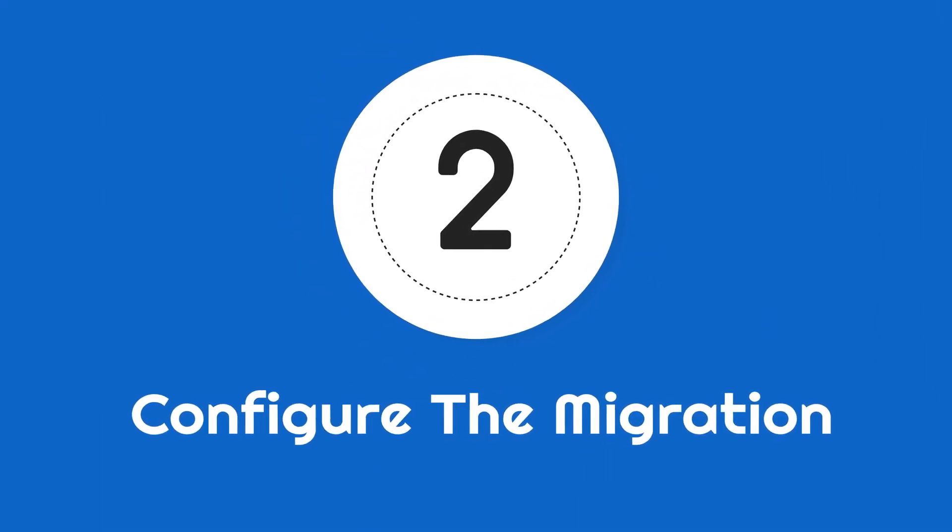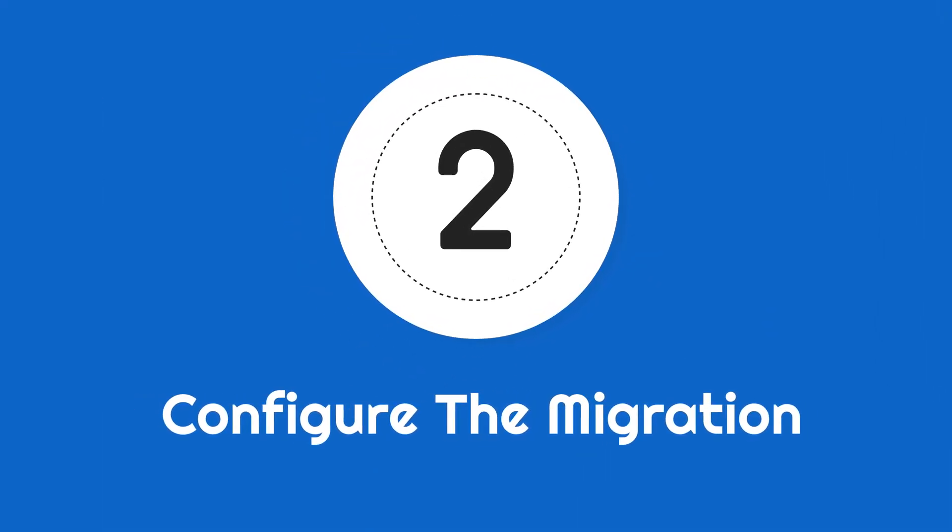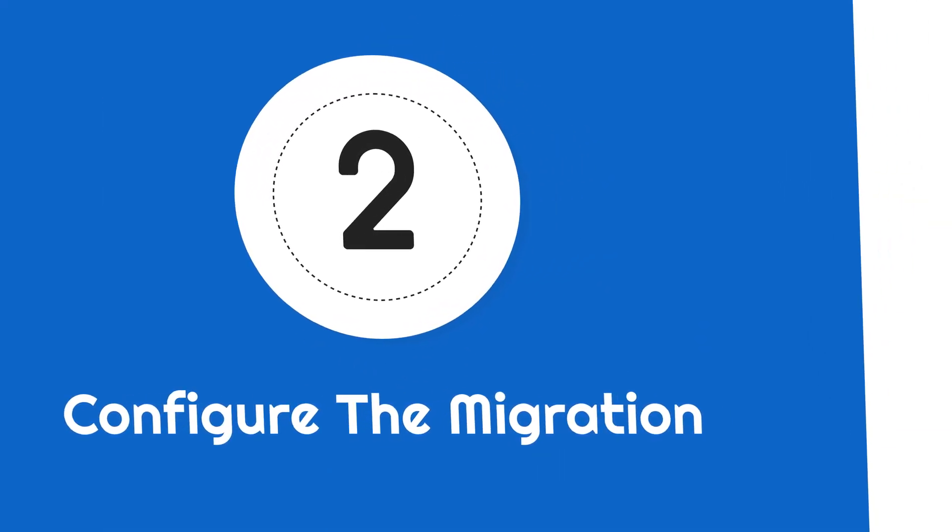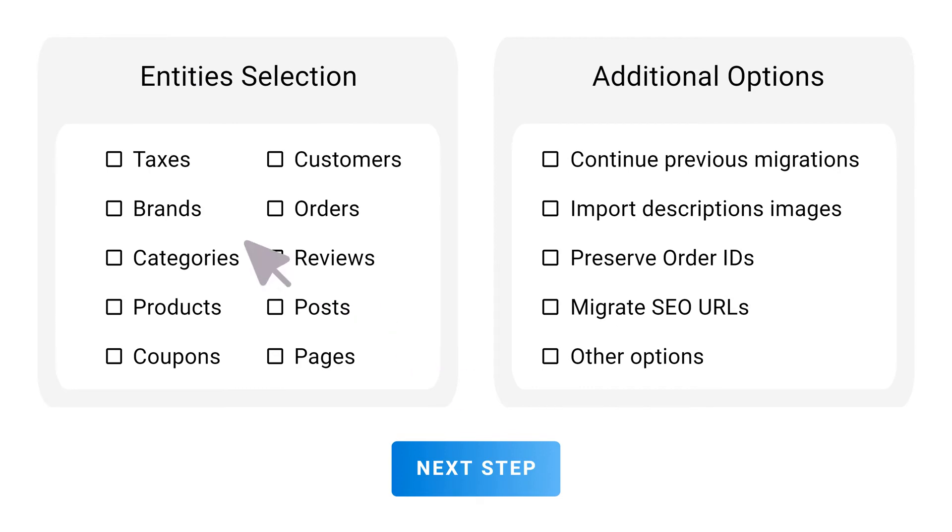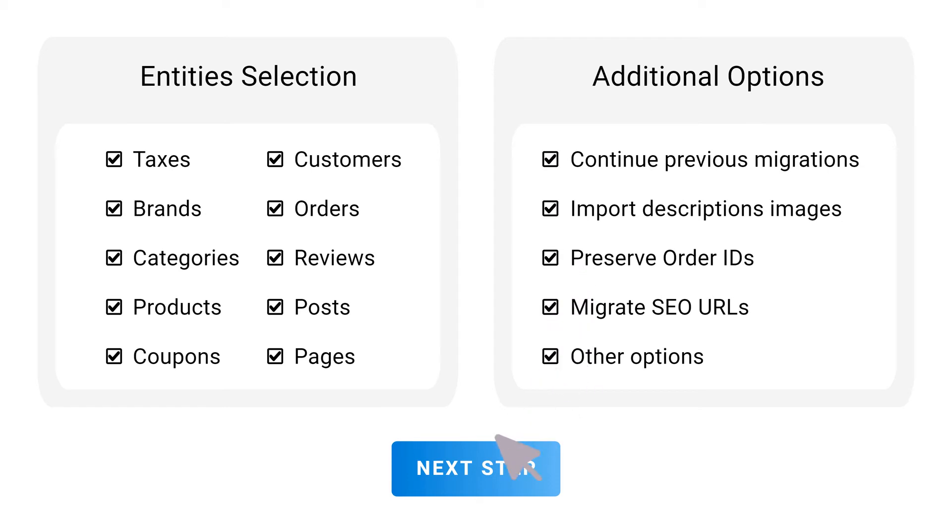Step 2: Configure the migration. Select the entities you want to migrate and the additional options needed for your migration.